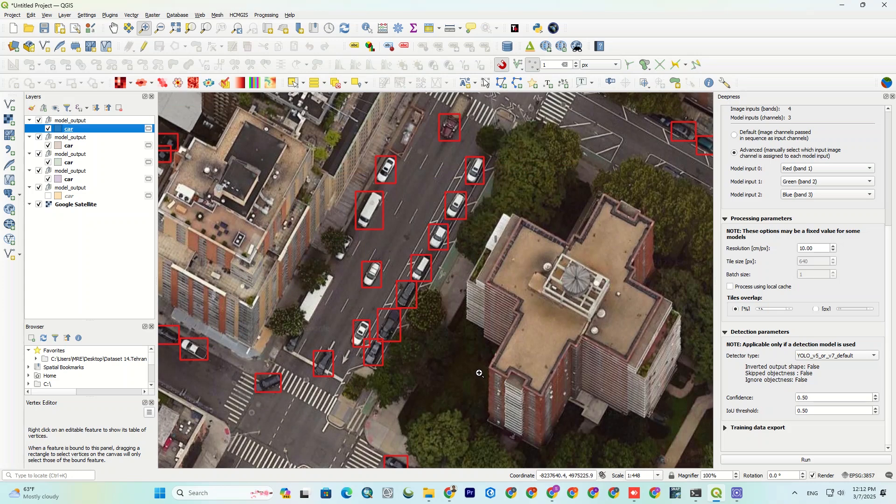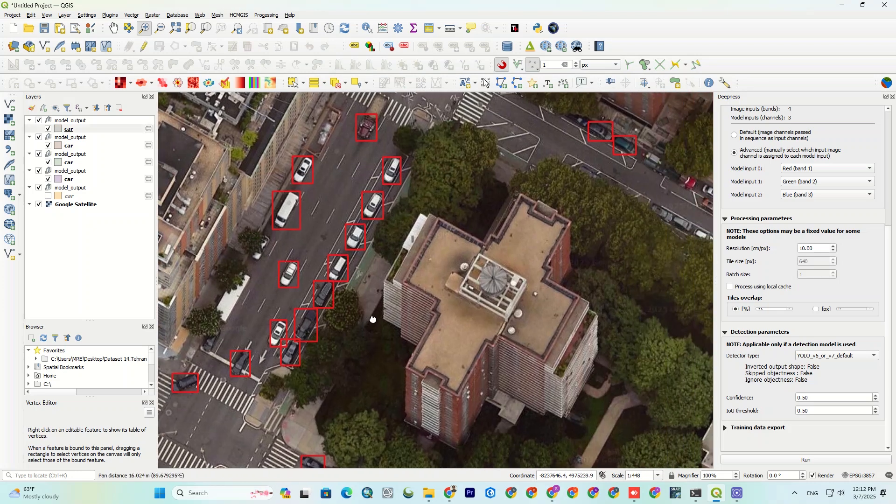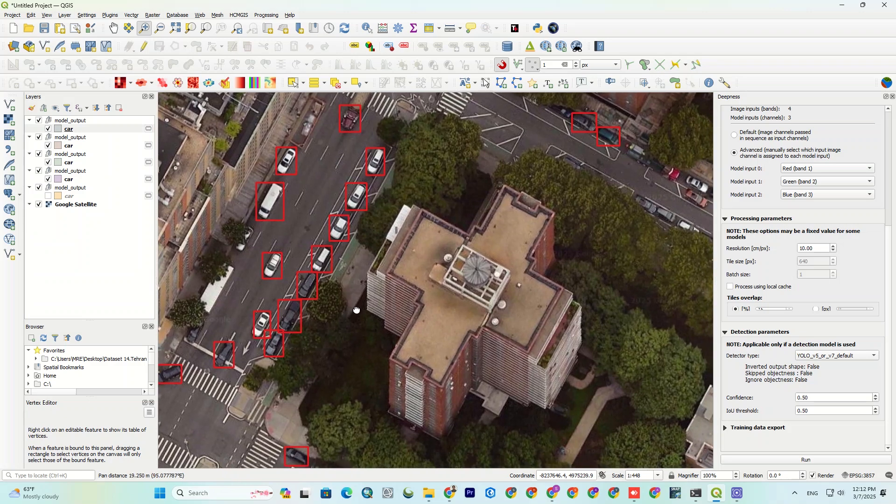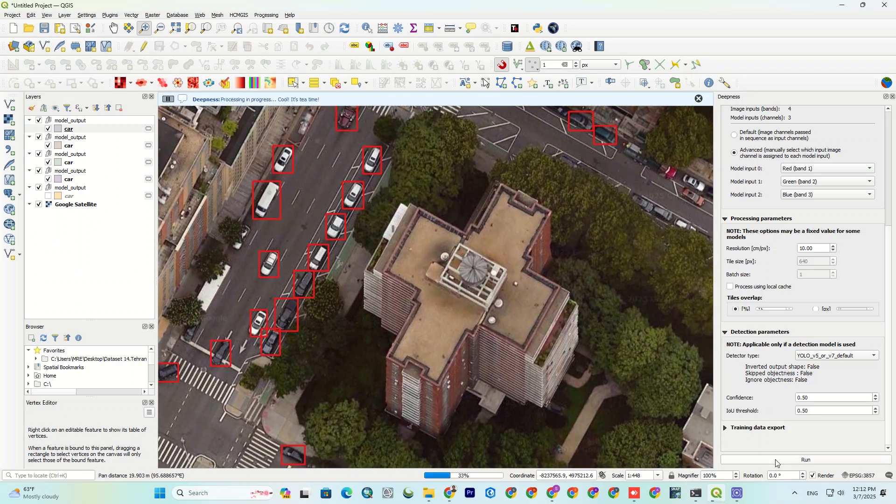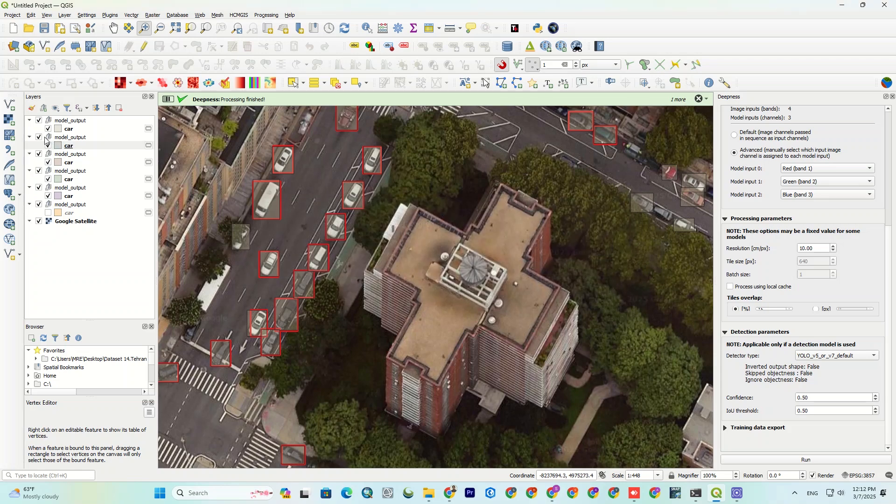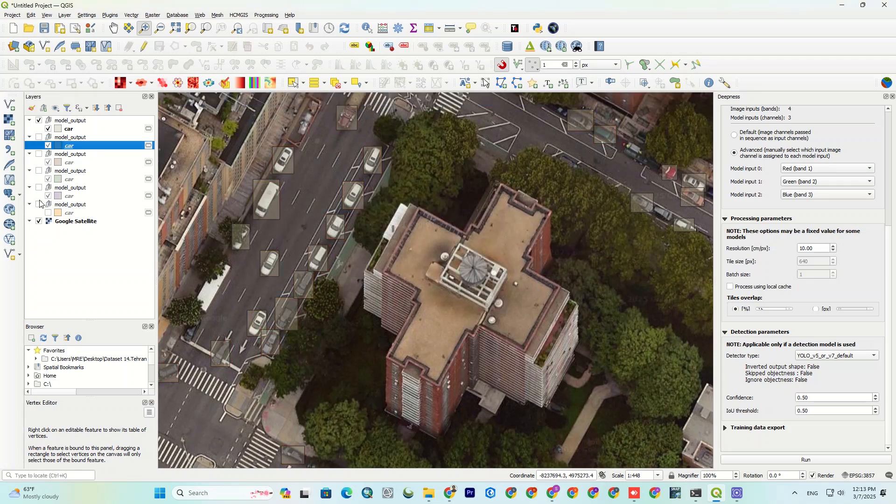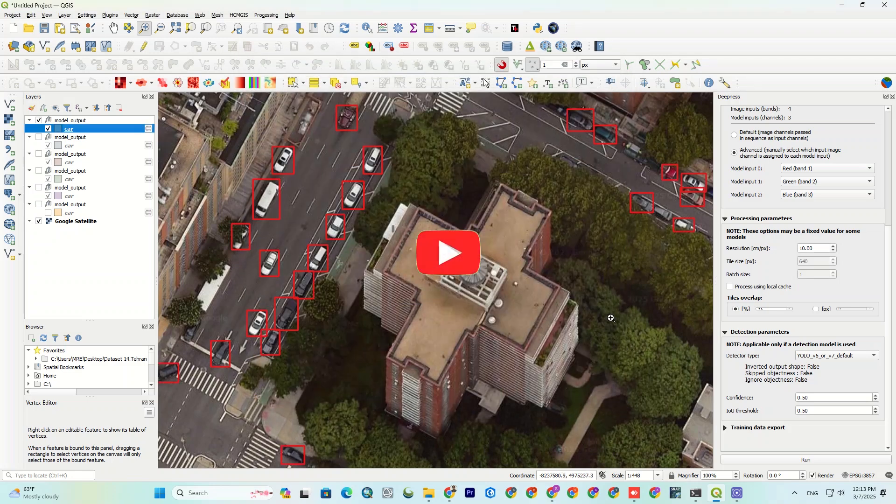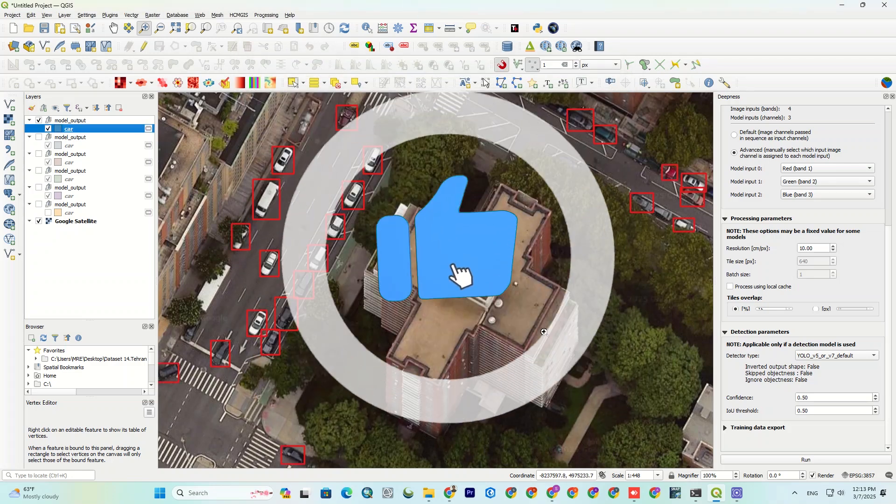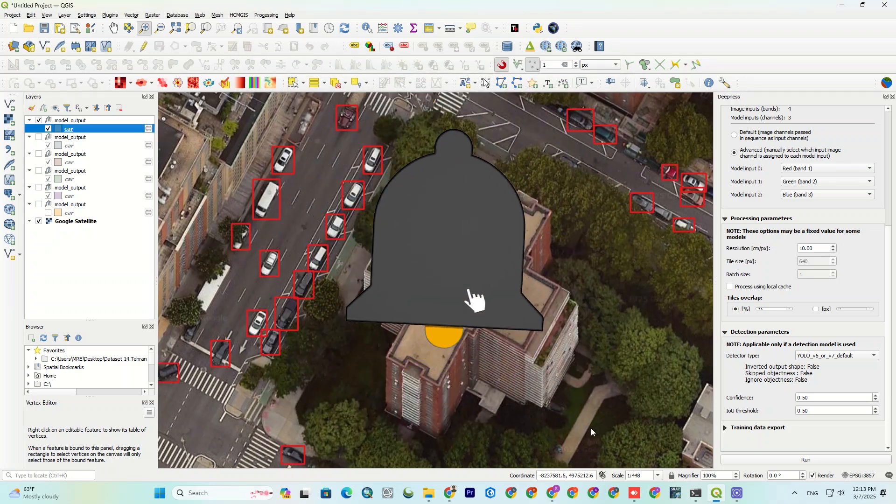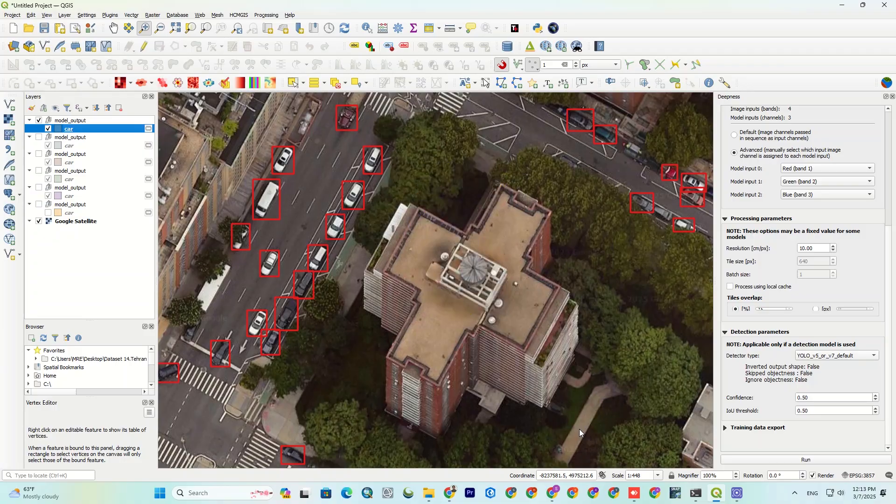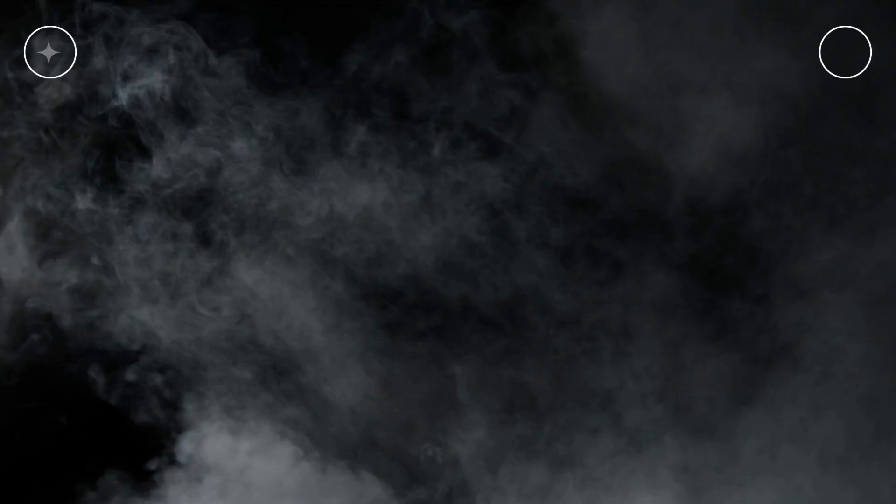Pretty amazing, with Deepness, you're bringing AI into QGIS like a pro, whether it's cars, buildings, or land cover. This plugin makes it simple. Links to the plugin, Model Zoo, and satellite imagery tutorials are in the description. Let me know in the comments, what do you detect with Deepness? If you enjoyed this, don't forget to like, subscribe, and hit that bell for more QGIS goodies. See you next time!